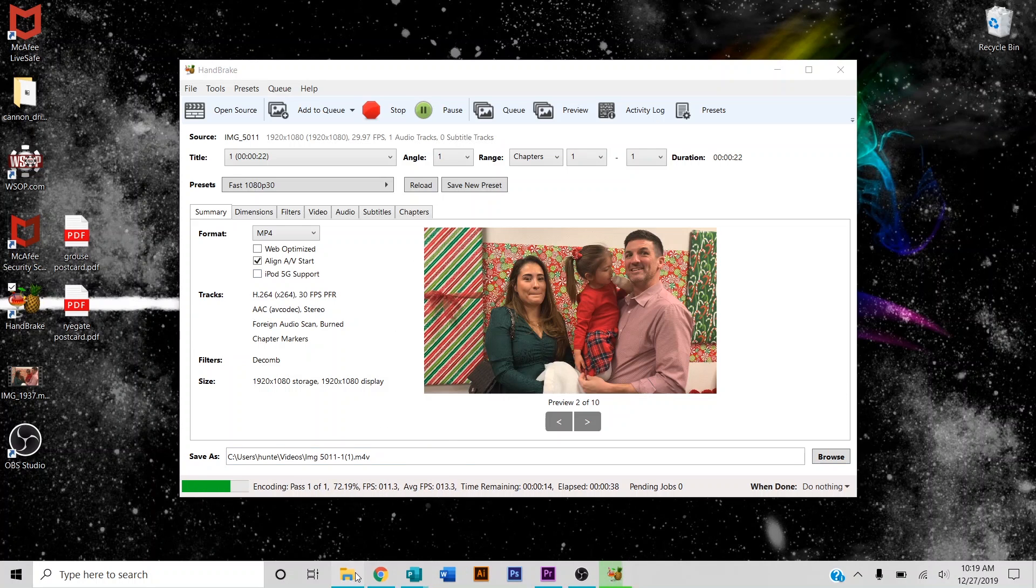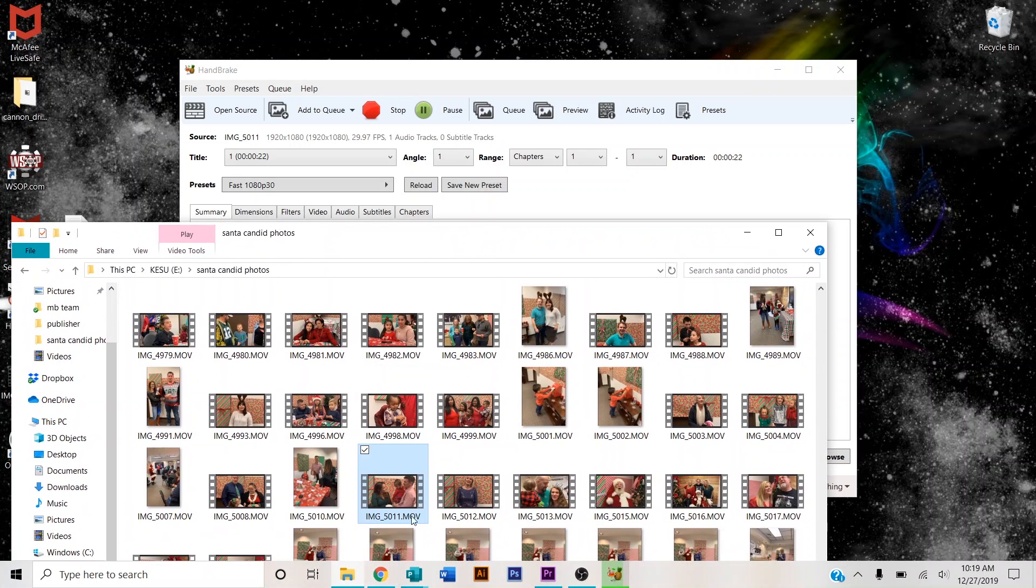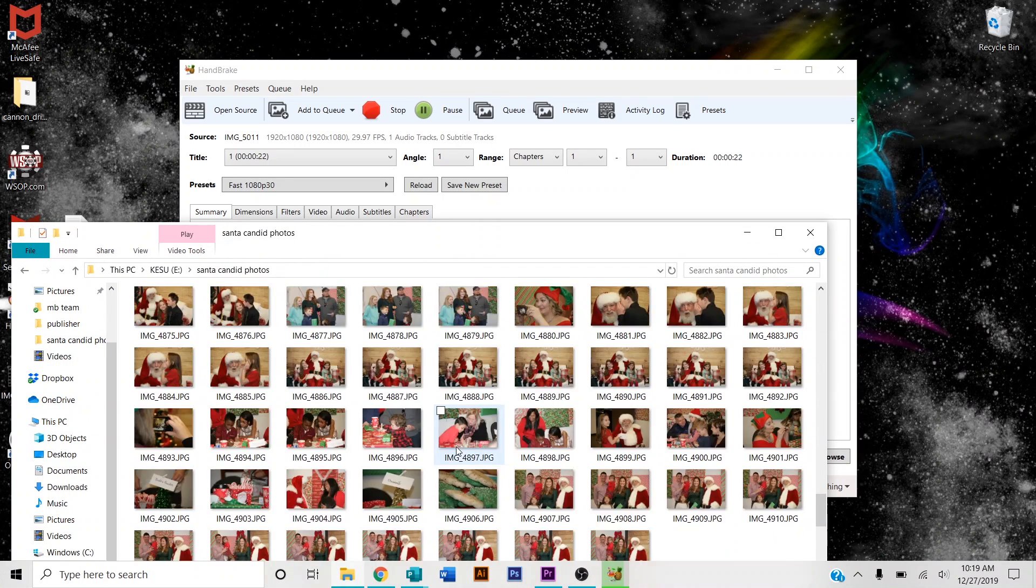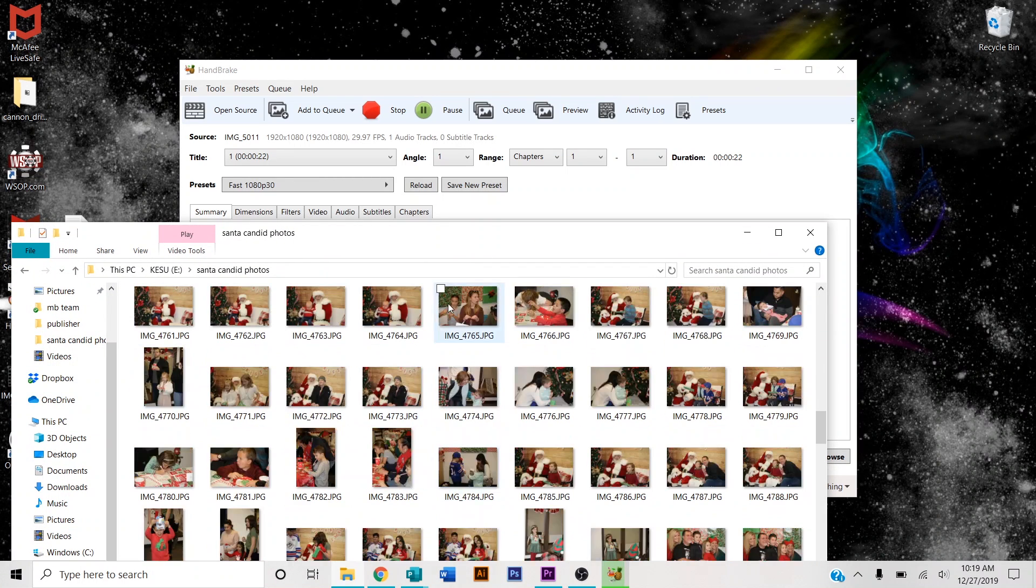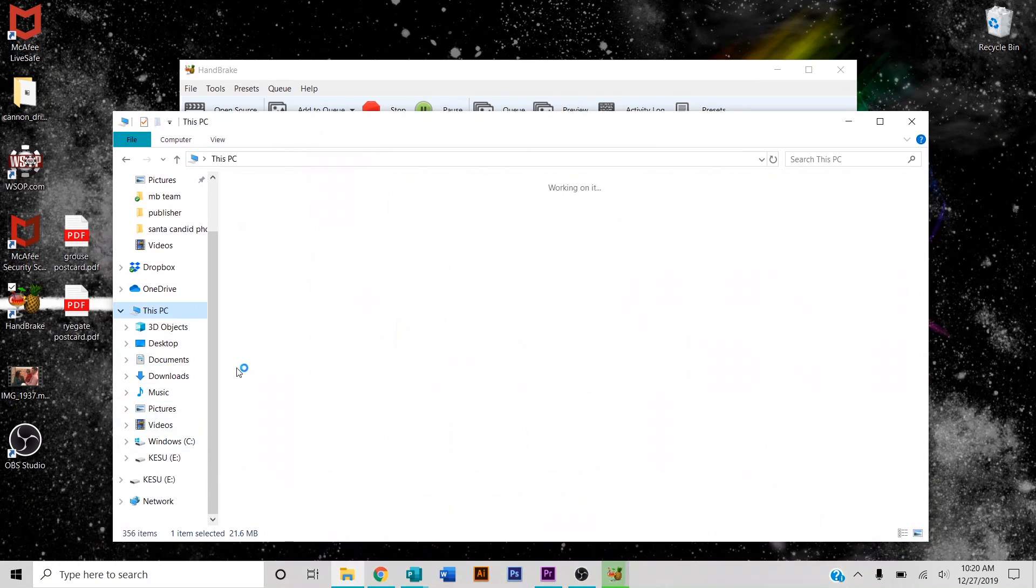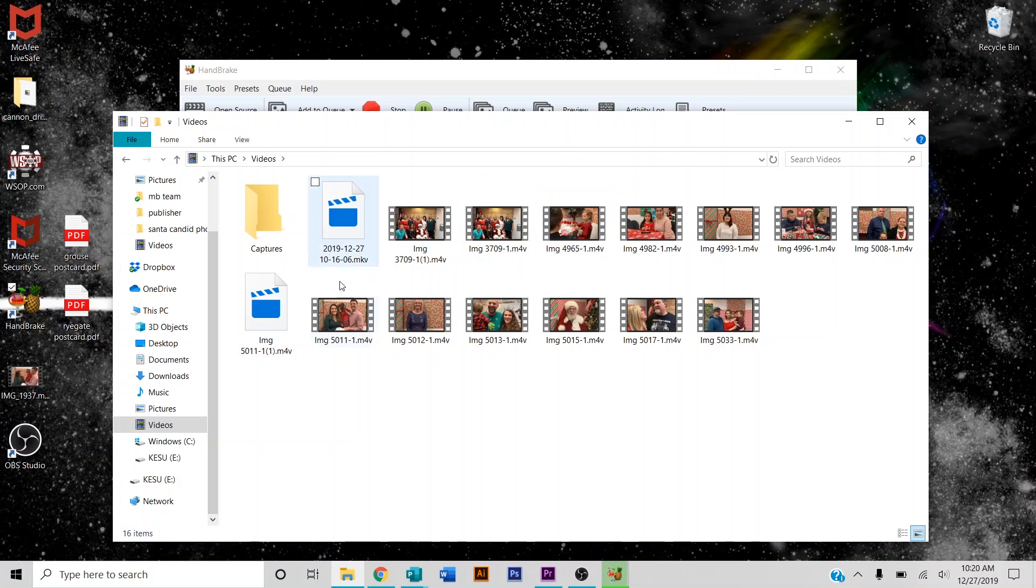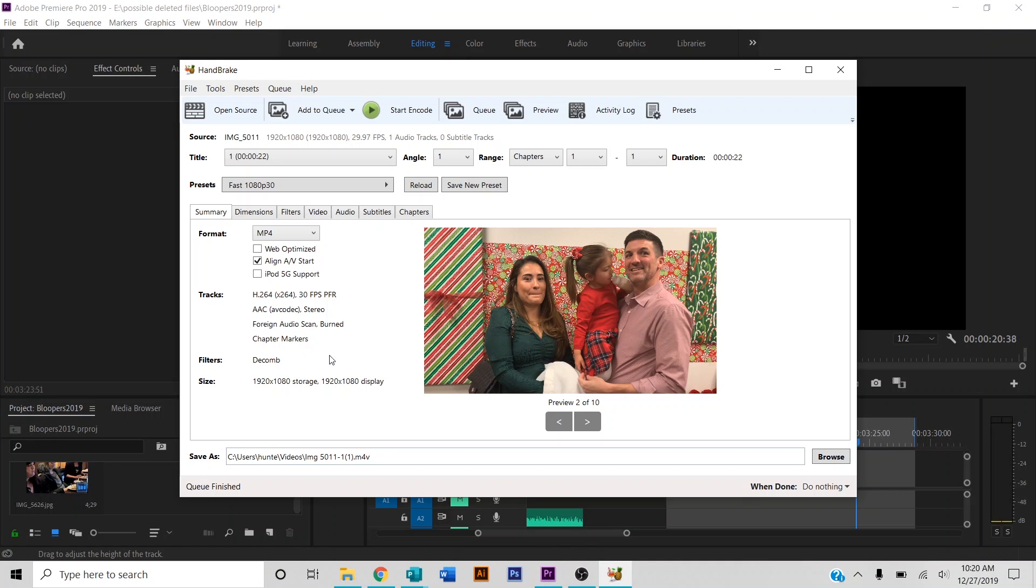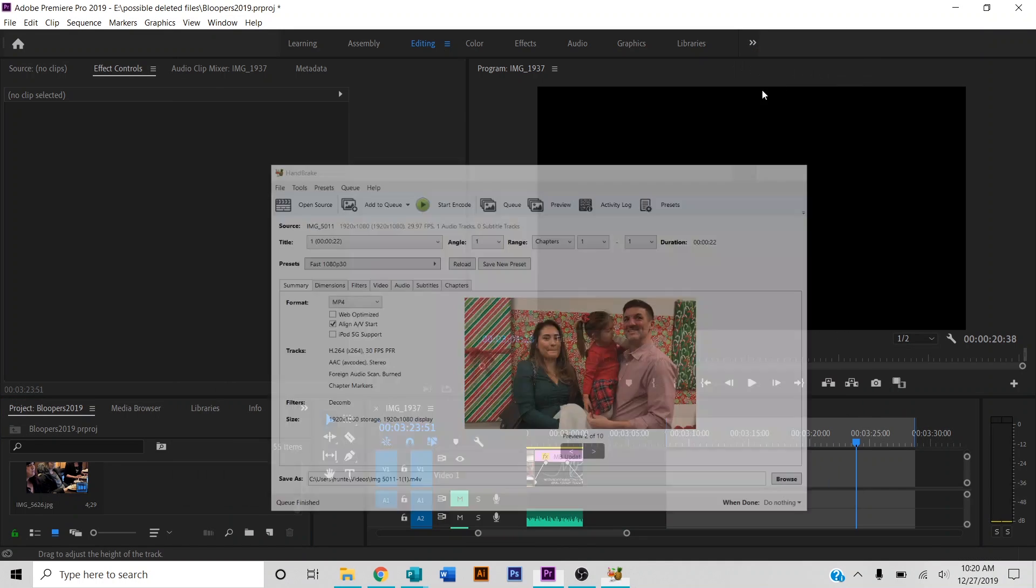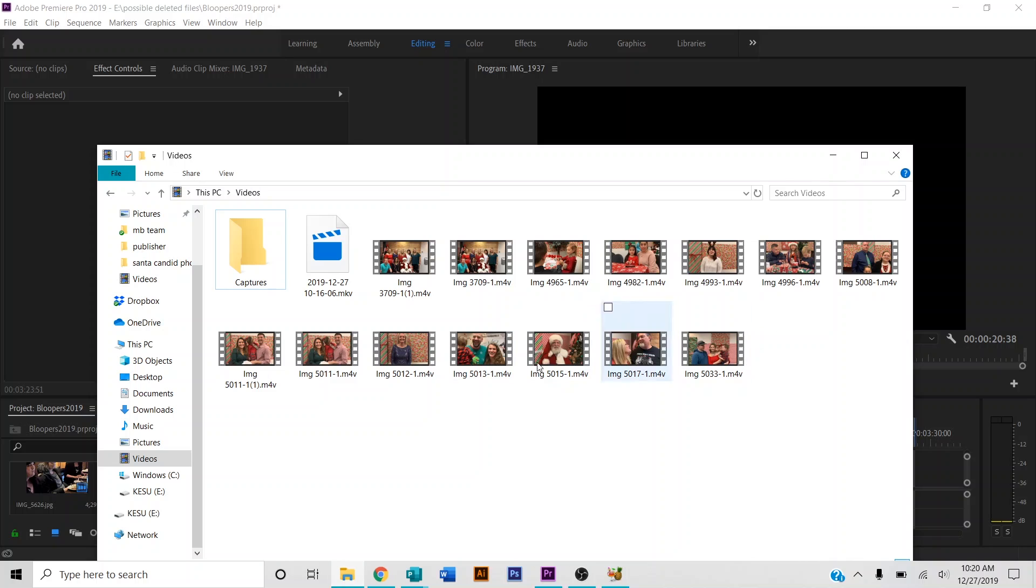This file was an MOV file, and now once it's done, I should find it in videos. Now that it's done on Handbrake, should see it here. Here it is, it's an M4V now.